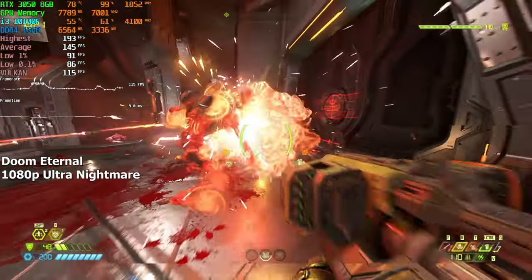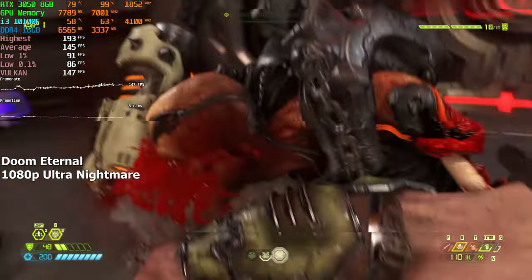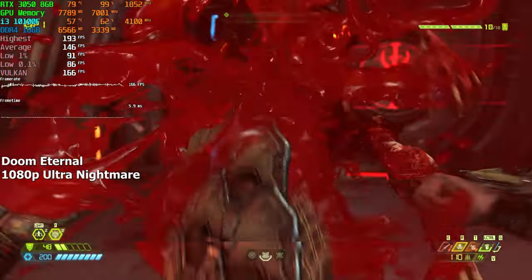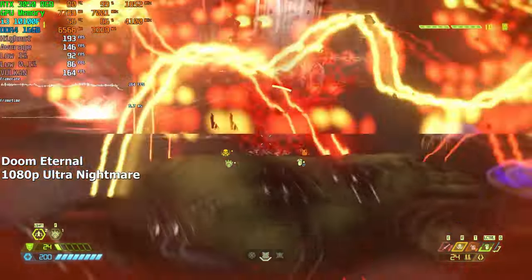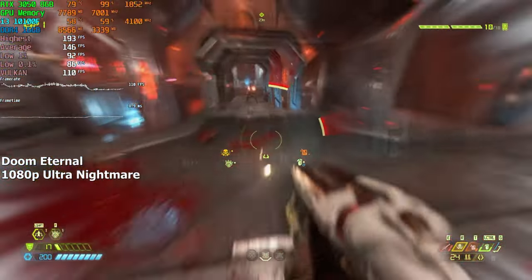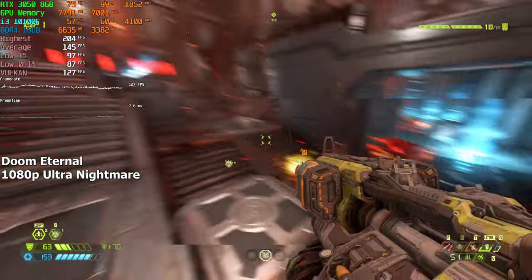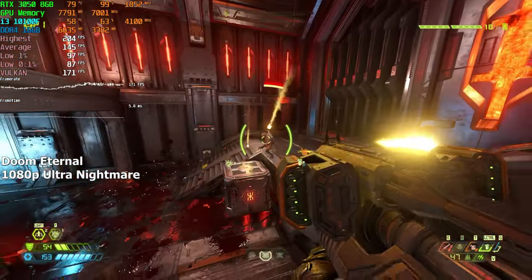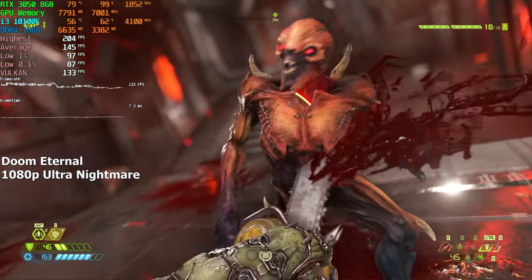Doom Eternal. On the highest settings at 1080p resolution, the computer had no issues achieving 100 plus FPS. After fighting with the monsters for about 5 or so minutes, we averaged a solid 145 FPS.